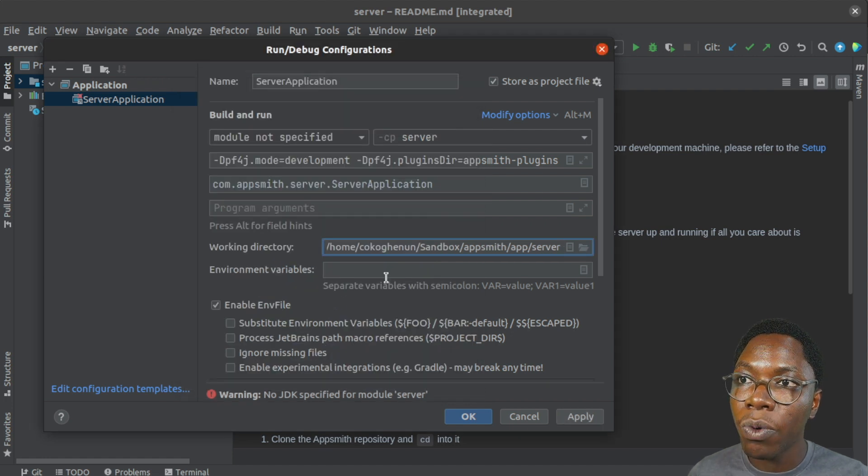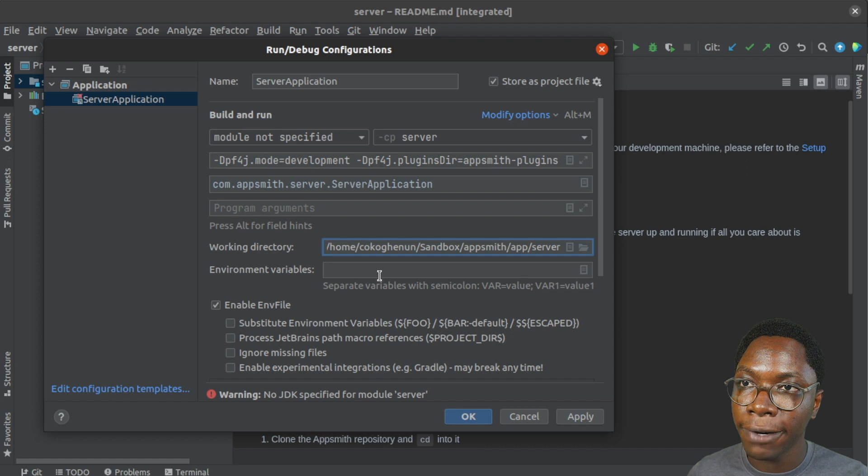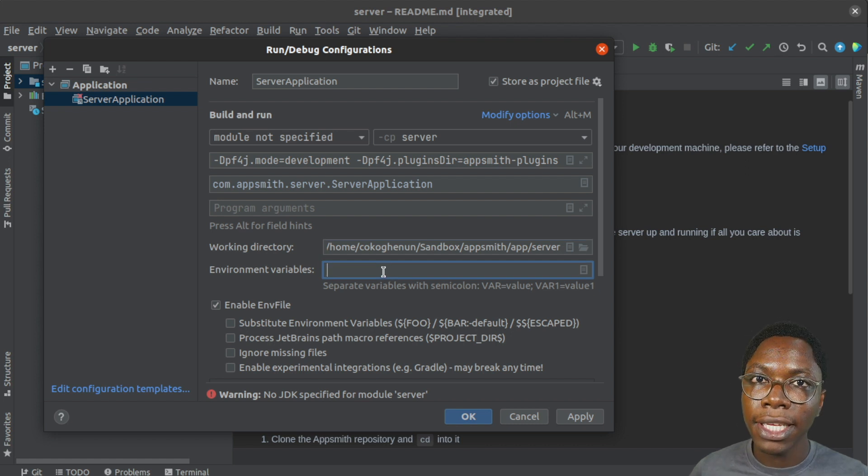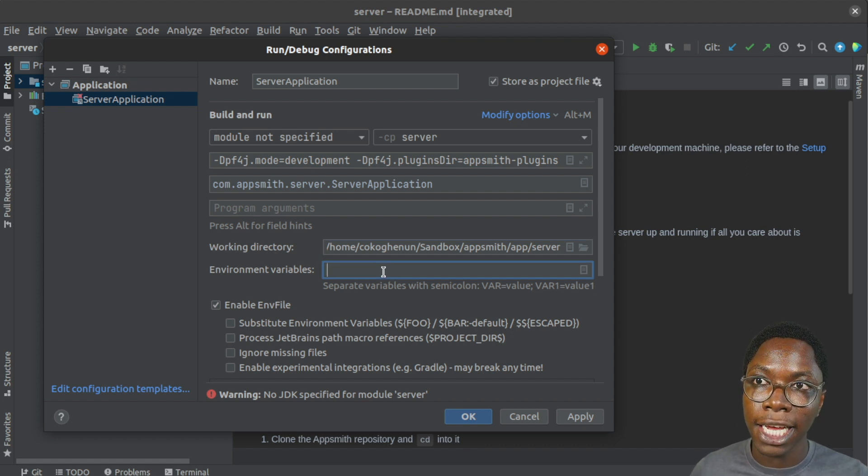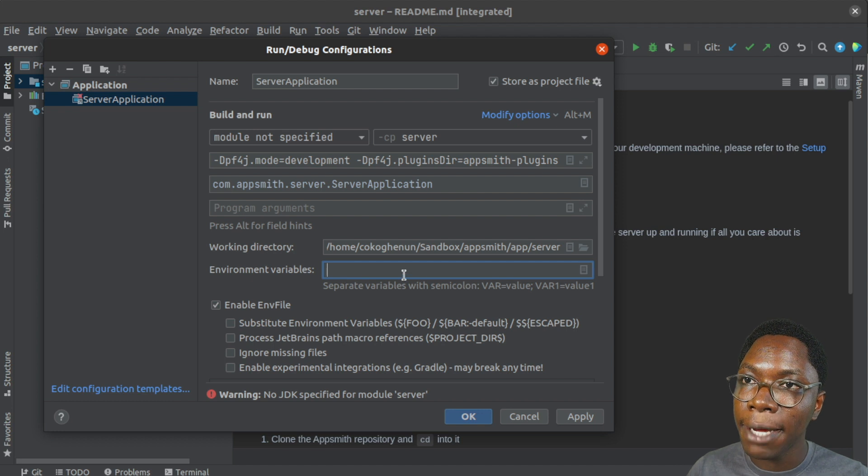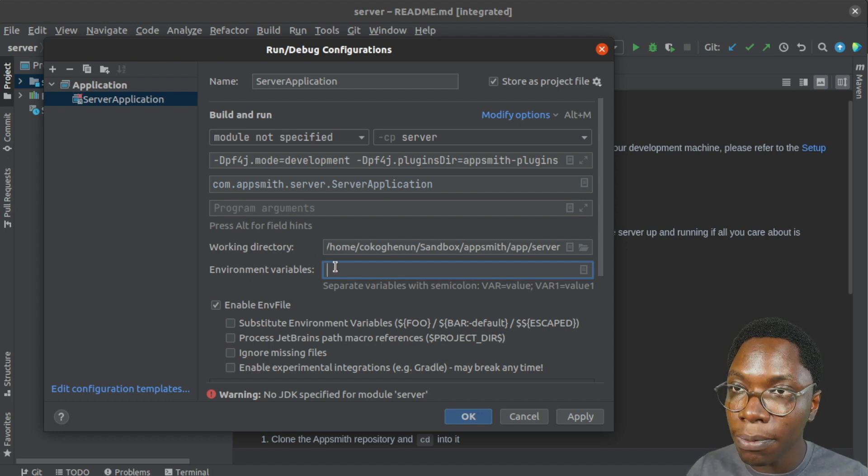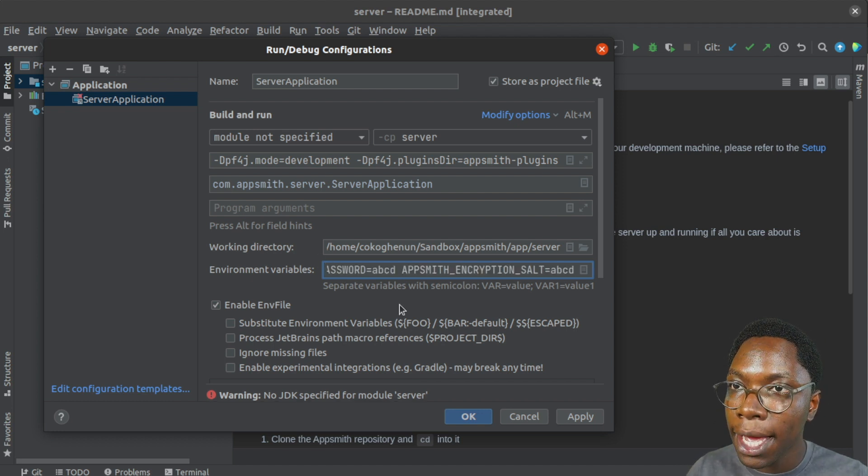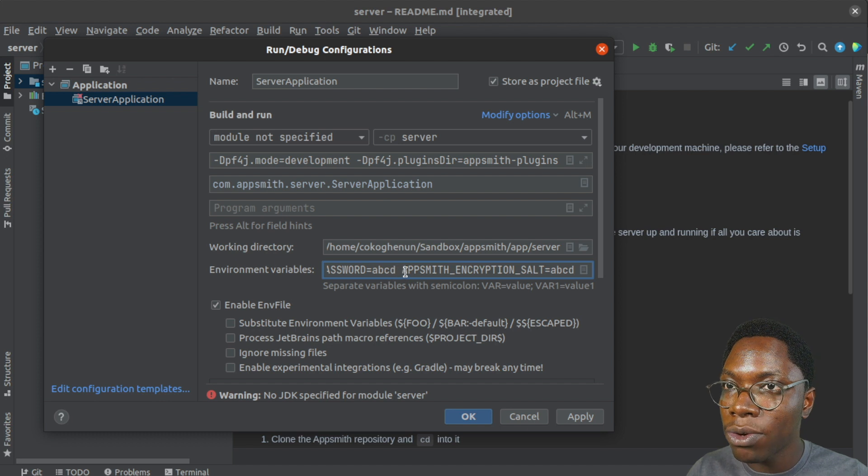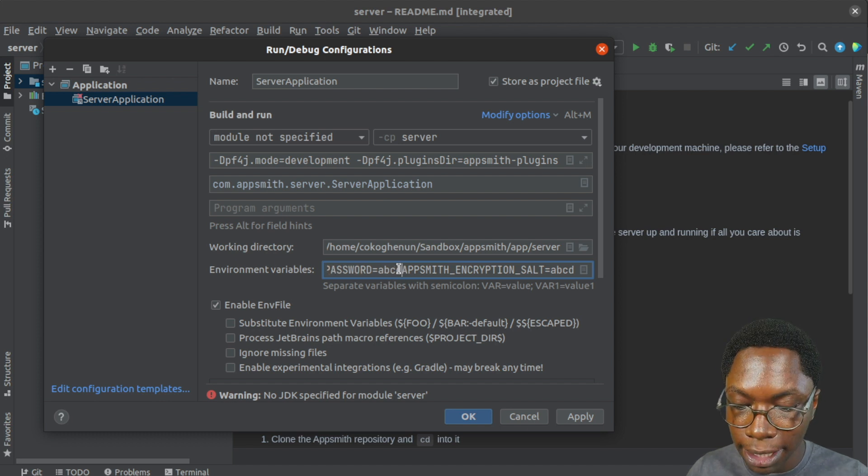you also want to enable environment variable files. And just in case the environment variables are not automatically picked up, what you can do is to paste them in right here where it says environment variables. So I'm just going to paste them and then you can make them comma separated.